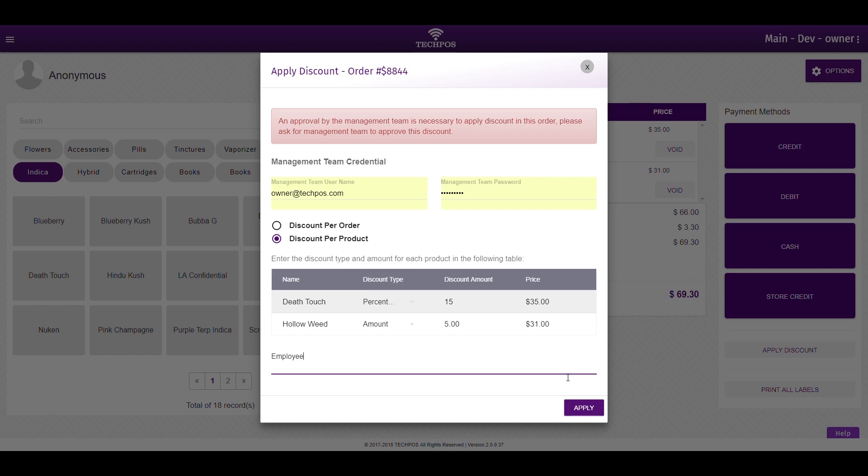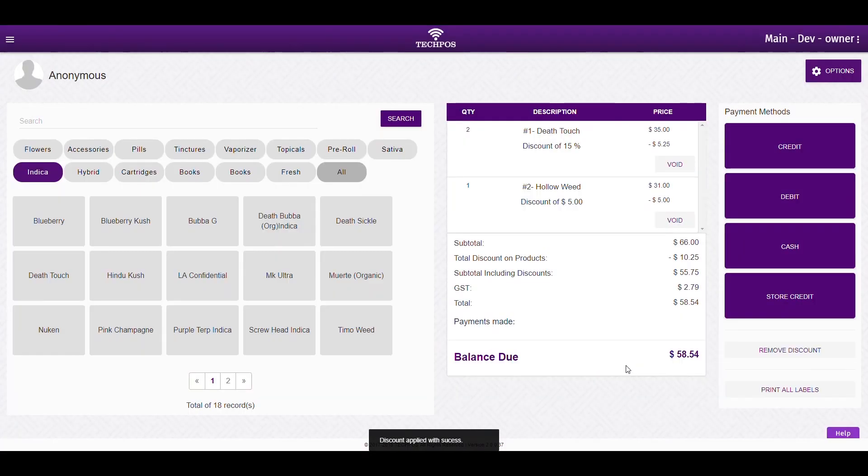Finally, let's pick a payment method. As you can see, we have all payment options integrated into the system. But let's choose cash just for demonstration.